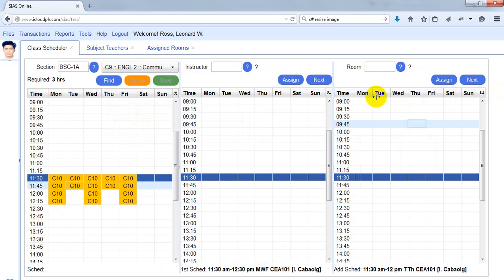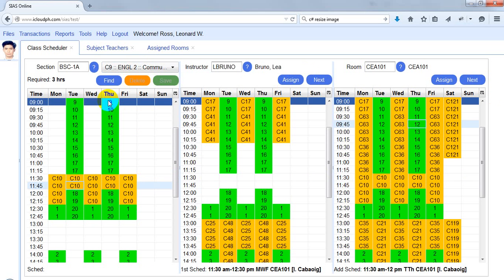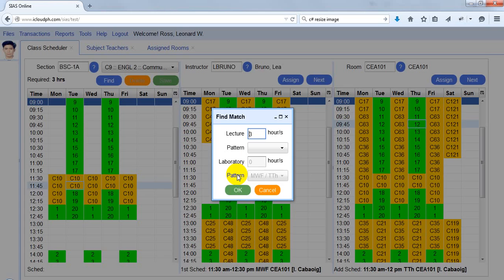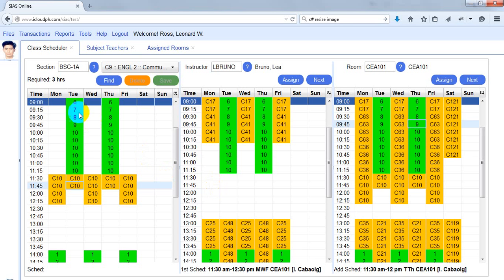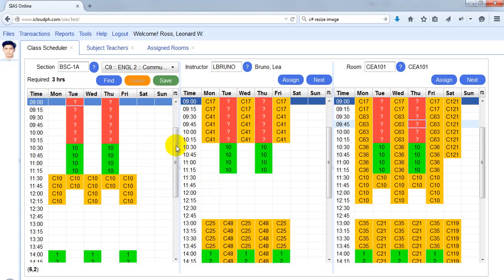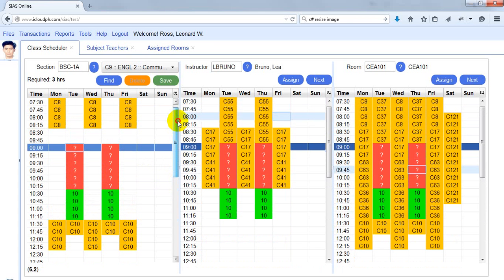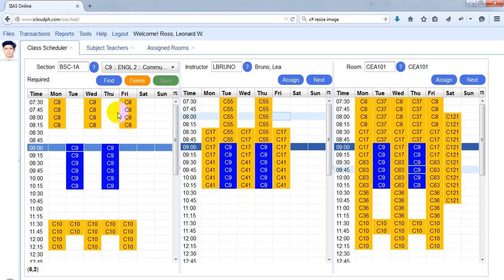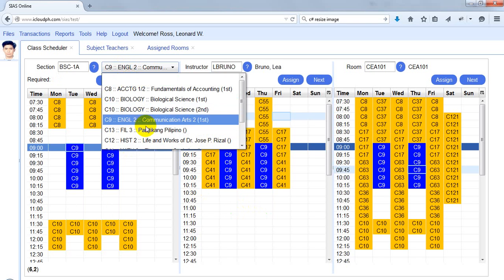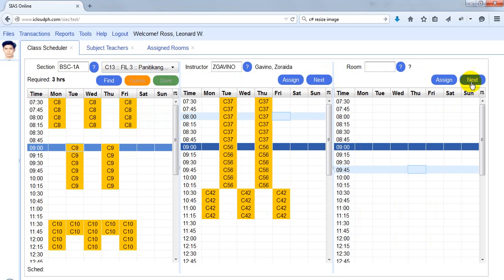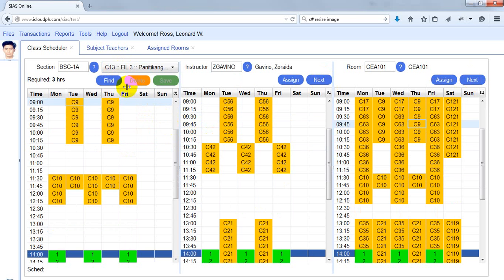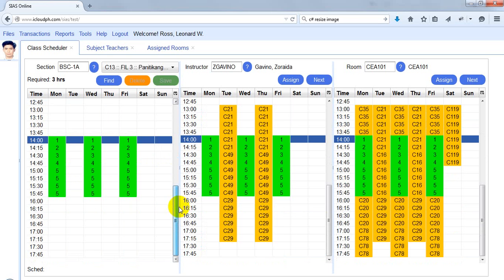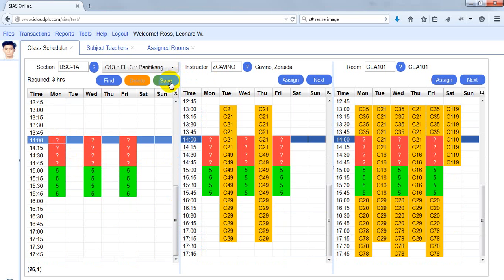I'll go to the next class. I can do the same — just click Next, then Find. It's already pre-selected. This time I'll choose MWF and click Save. For the next class, this is the only available schedule, so I click Save and move on.